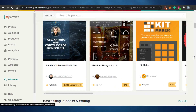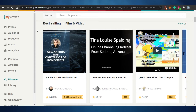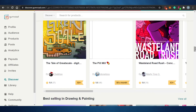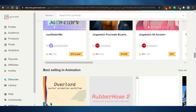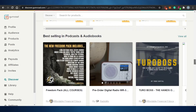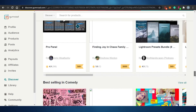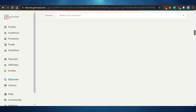On Gumroad, products are listed for prices like $79 and $30, making it one of the most profitable platforms for digital products. It has a large audience actively looking for digital content. You can sell presets, planners, images, software, or any other digital product. Many people are already earning good money from Gumroad, so it's definitely worth checking out.